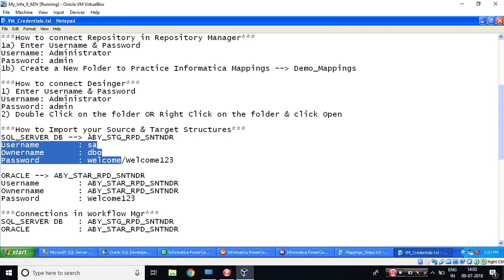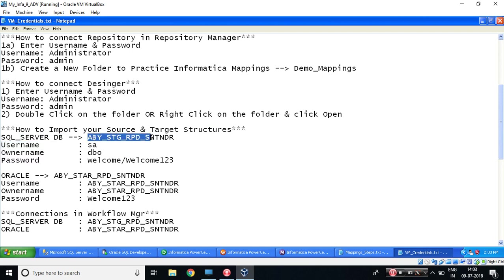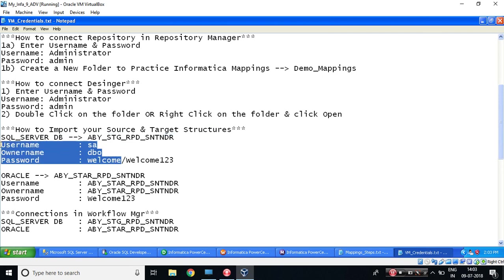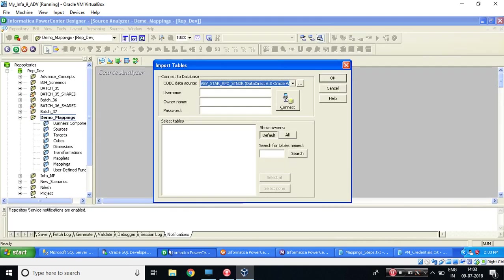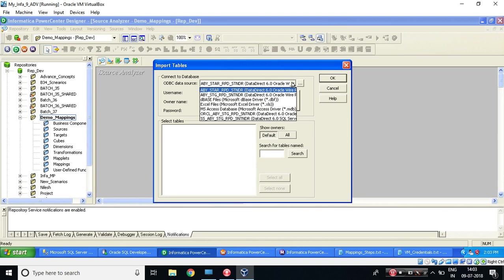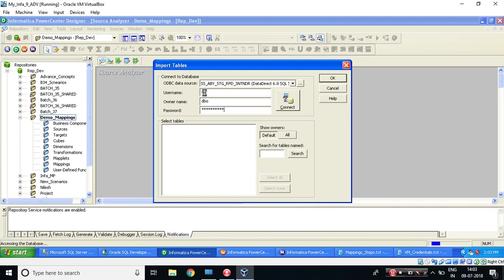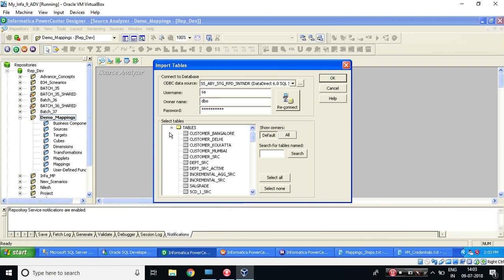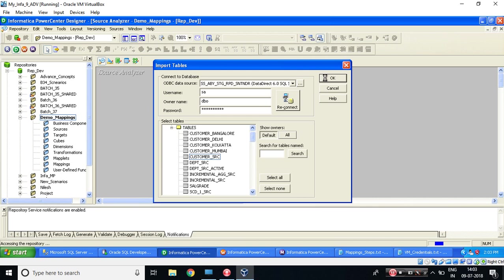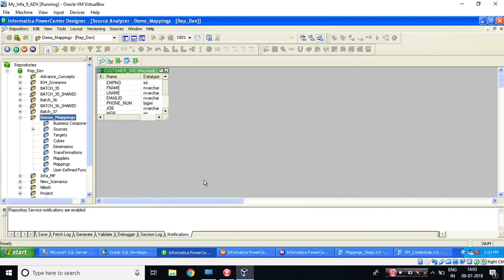source and target structures. Now my source is SQL Server database. So these are the information which I need to enter. So this is my ODBC name and these are my credentials. Let's try to fill in. So for ODBC, I'm picking it from SQL Server. Can you see SQL Server over here? Now SA_BBO and Welcome. Sorry, what is my source table name? It is CUSTOMER_SOURCE. So my first step is done.